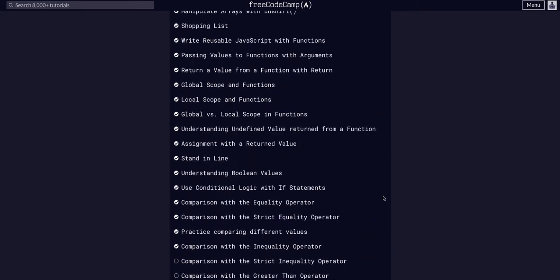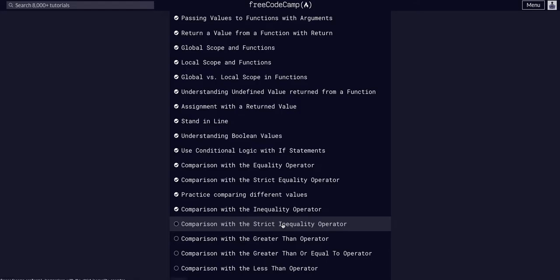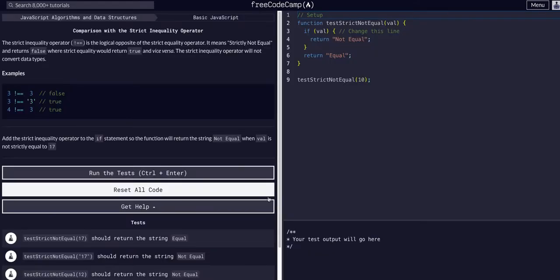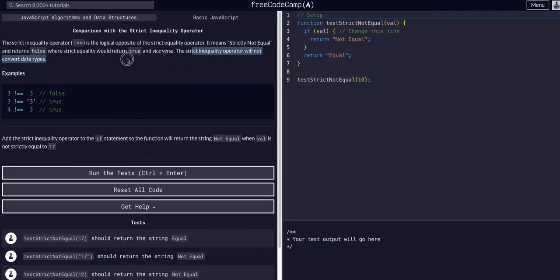Today we are going to use comparison with the strict inequality operator. So this is the exact same as the last one we did with the inequality operator. This time it is the strict inequality operator. So basically the only difference with this one from the last challenge is that the strict inequality operator will not convert data types.